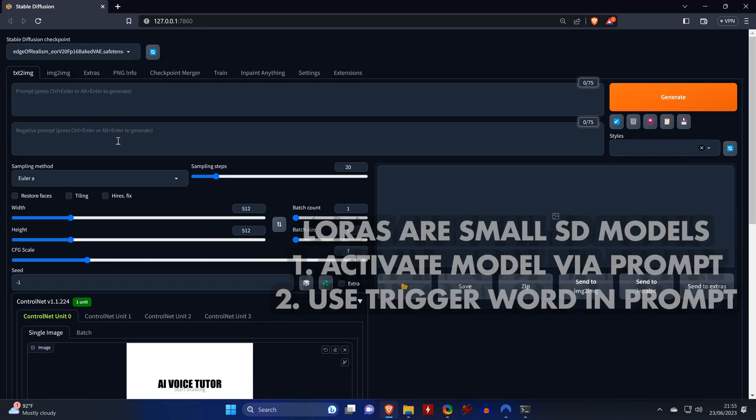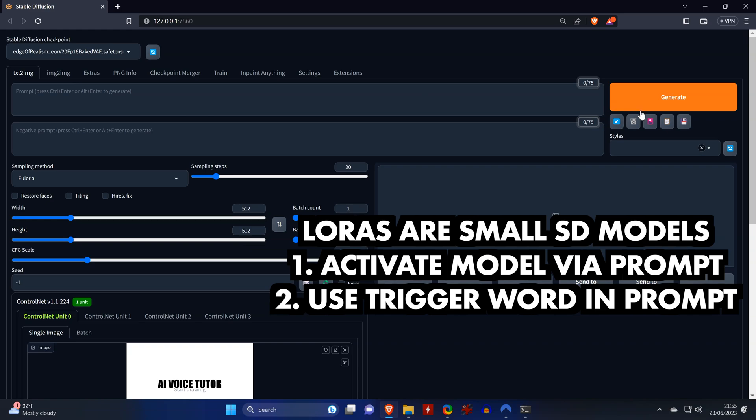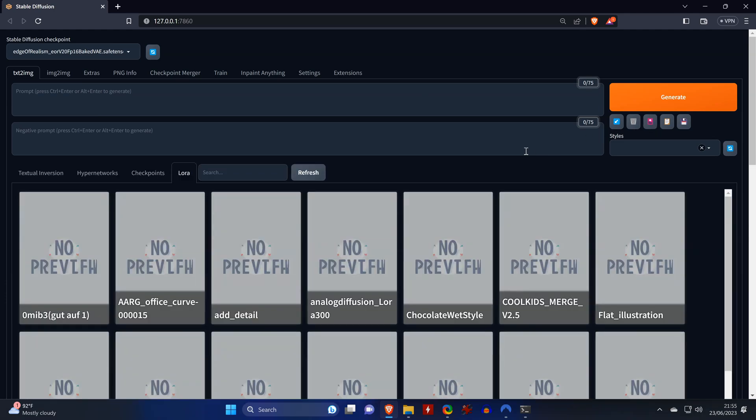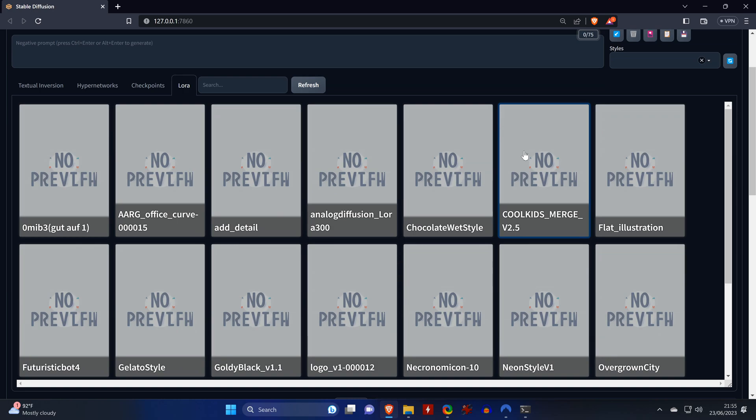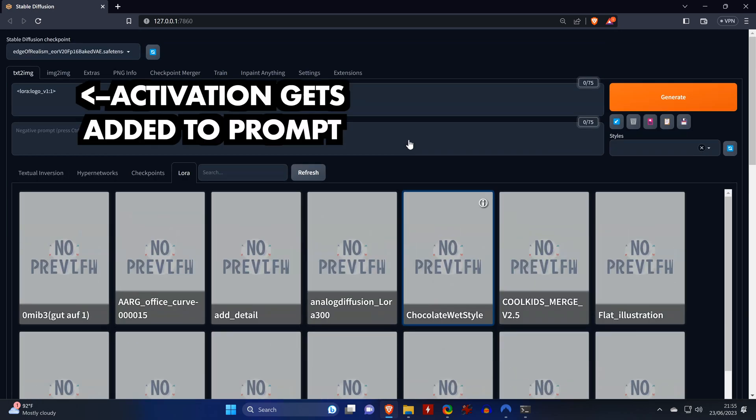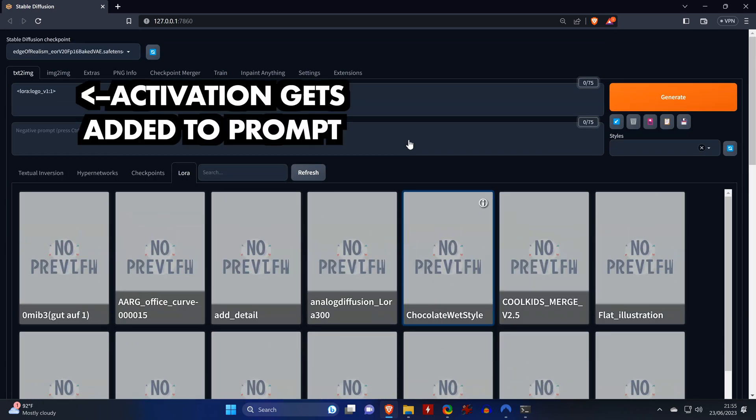For the prompts, I am using LoRa models. LoRas are basically small StableDiffusion models that need to be activated and triggered via the prompt. And you can see below Generate, there's another button which lists you all the LoRas that you have installed. You just click on the LoRa and it adds the activation to the prompt.